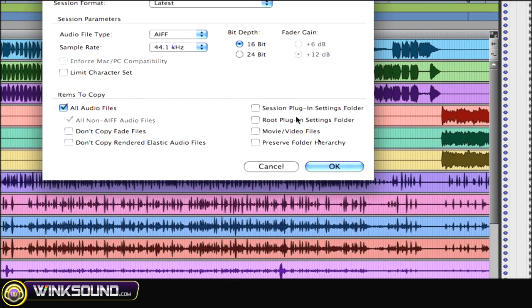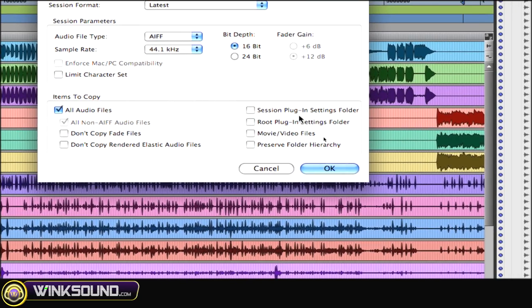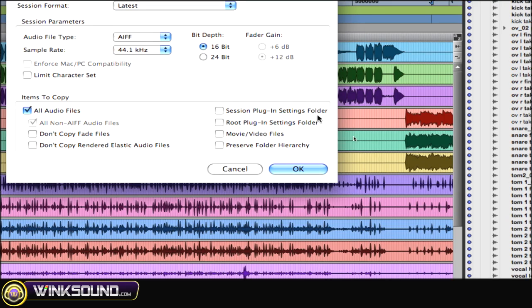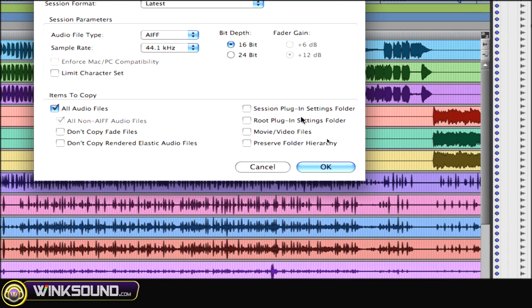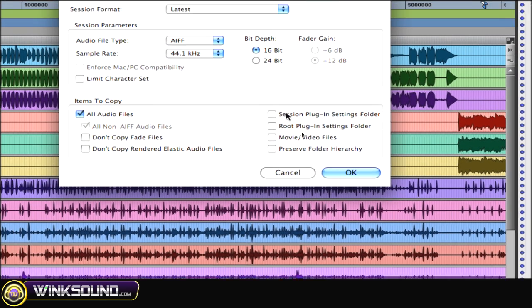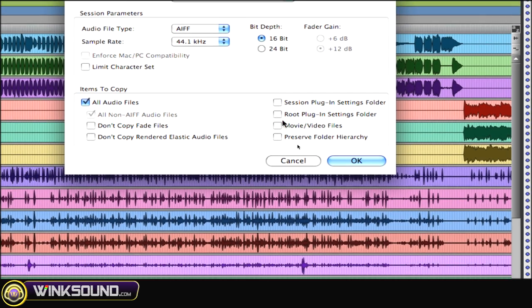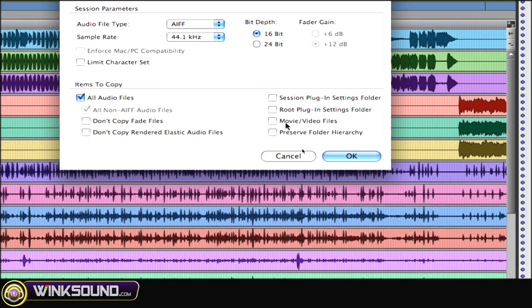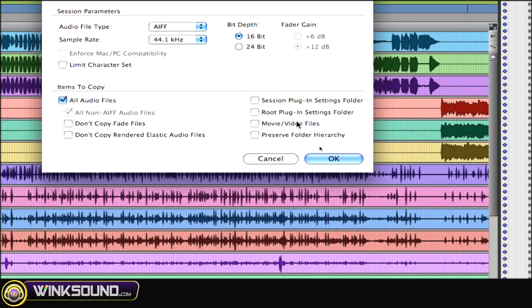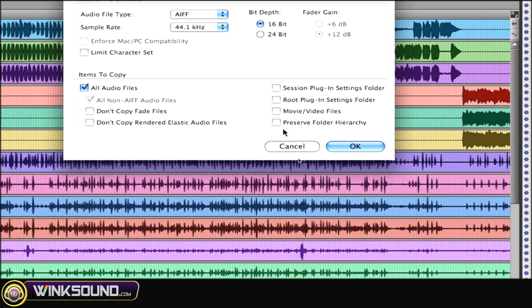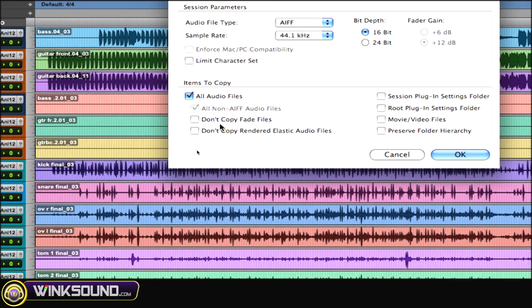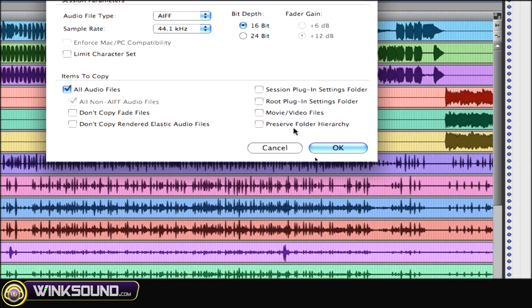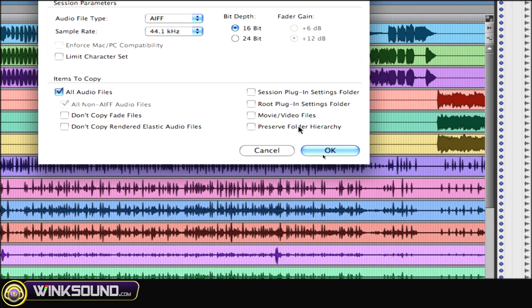You know, the session plugin settings folder if you've got some plugins going on—save all that stuff, save the movie and video file. You could choose not to copy the fades, but make sure you preserve everything you need for this session so you can send it out and maintain it.